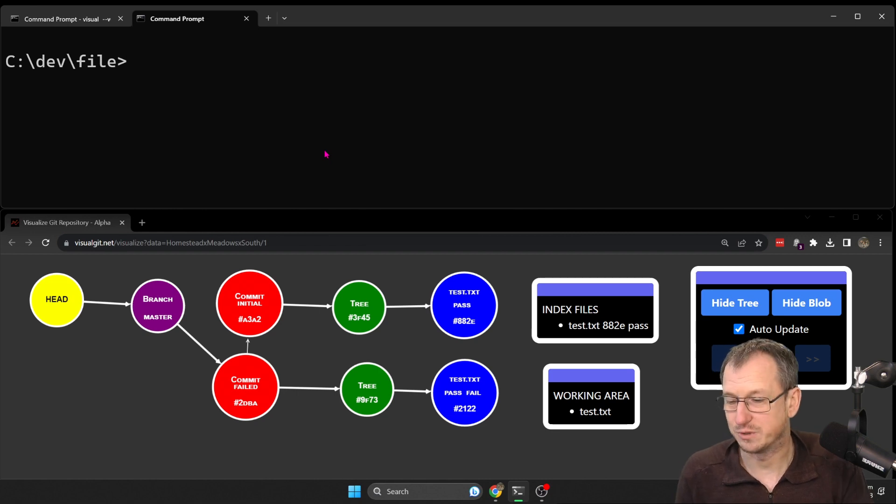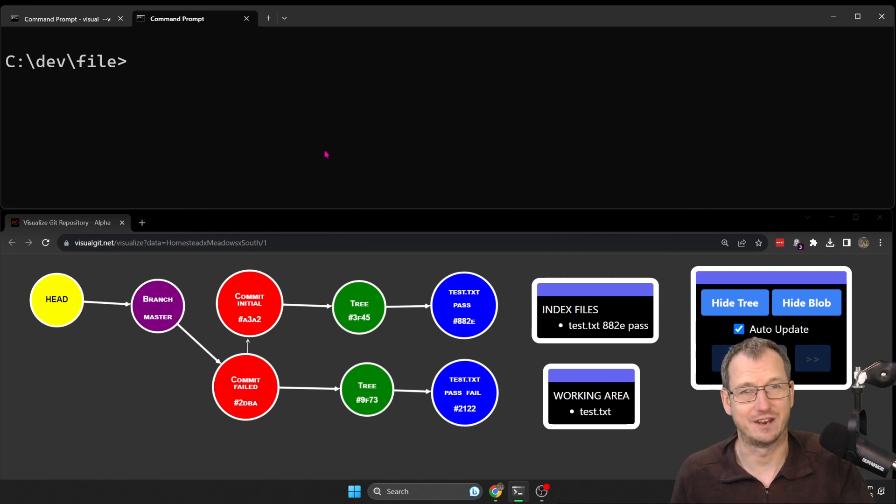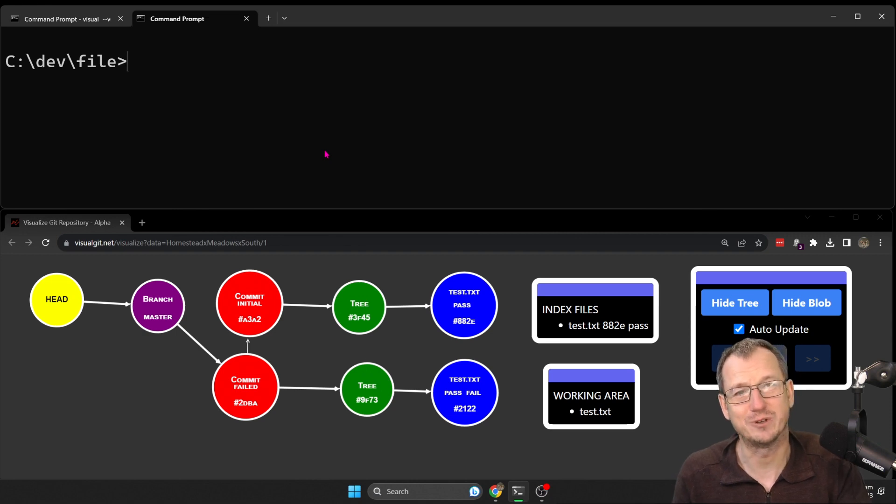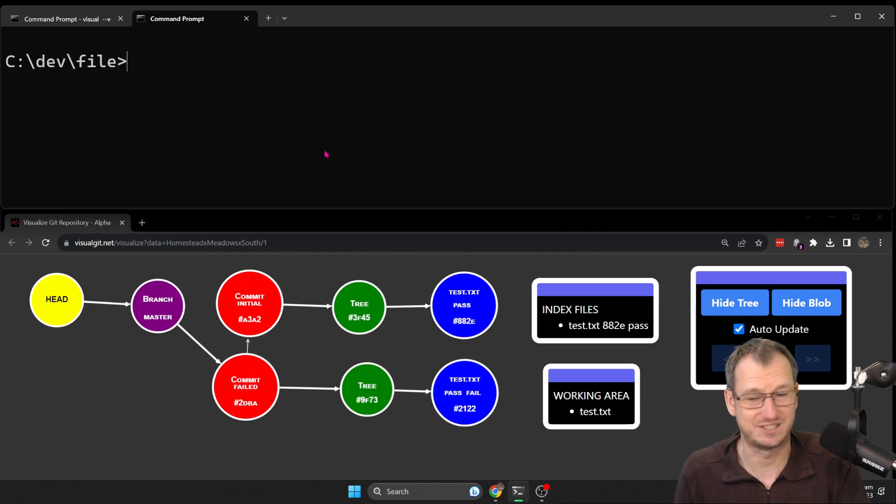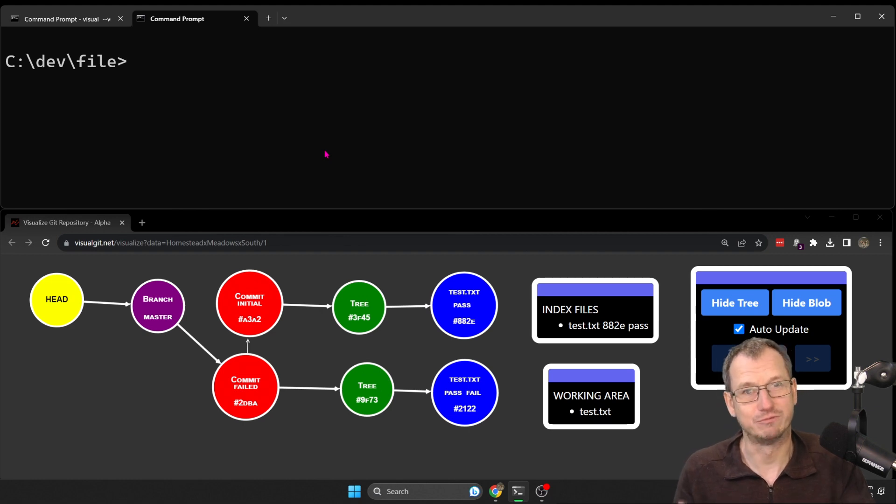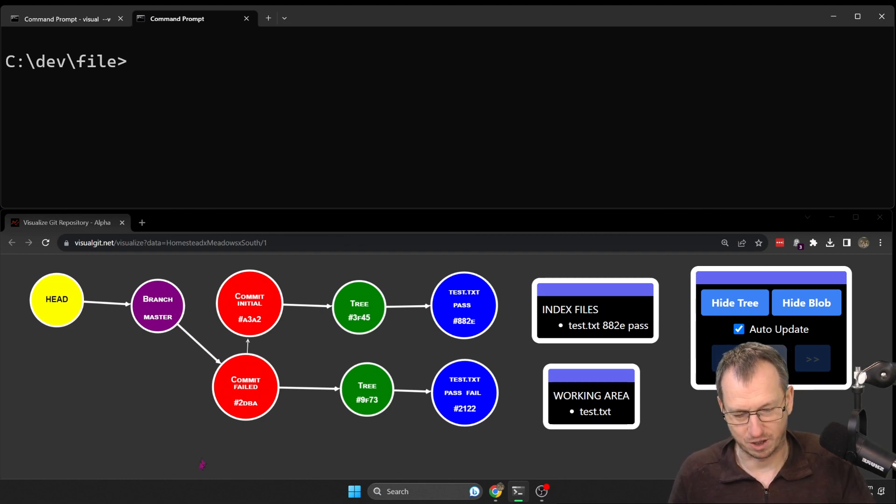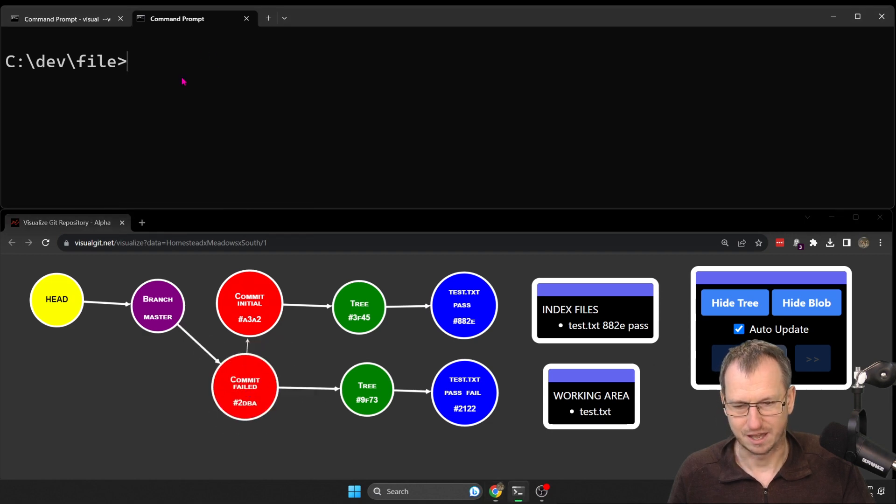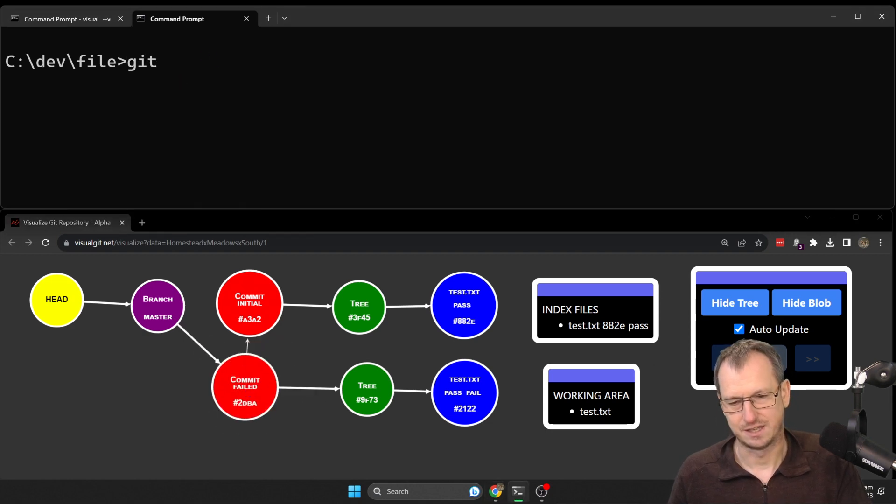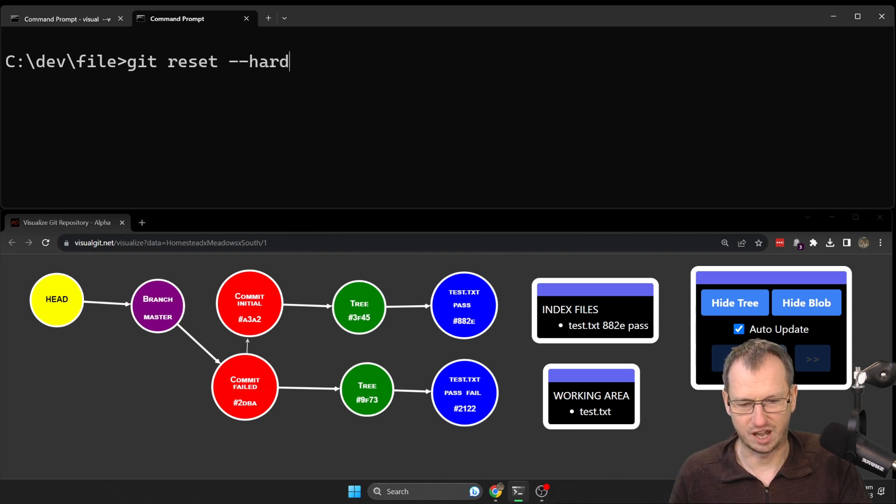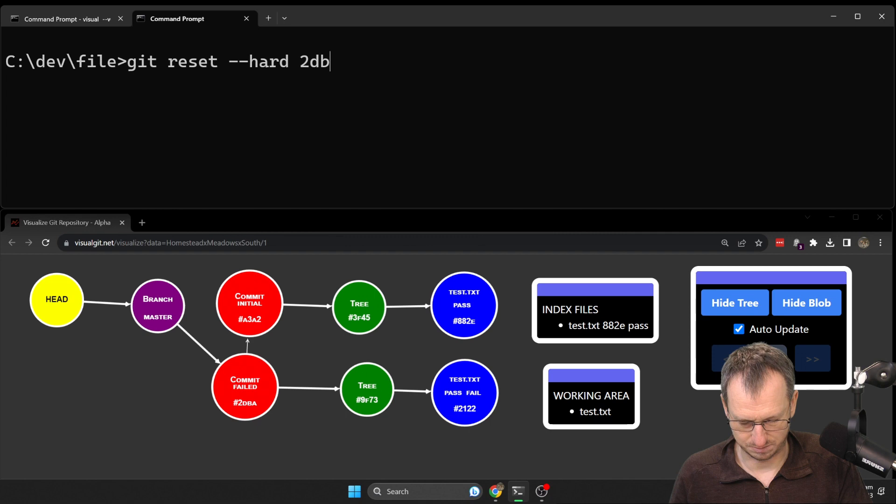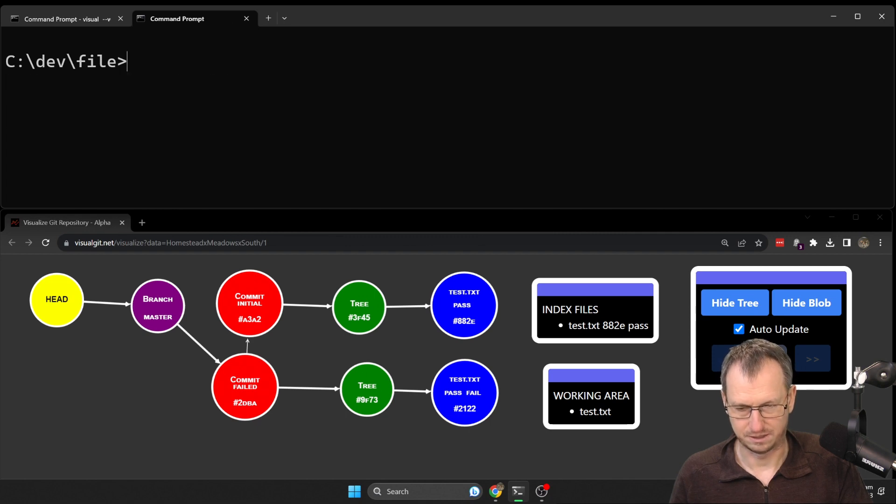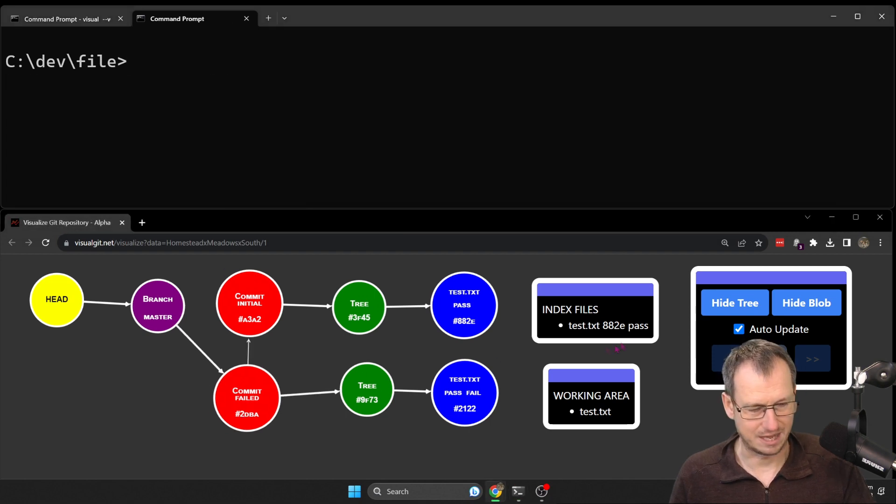So that's the way I would recommend checking out the file. And to sort of understand it a little bit more, we can just look at what would happen if we did a git reset to it. So let me reset back to where we were on this commit here. So if I do a git reset dash dash hard onto 2dba, and that should get me back here.